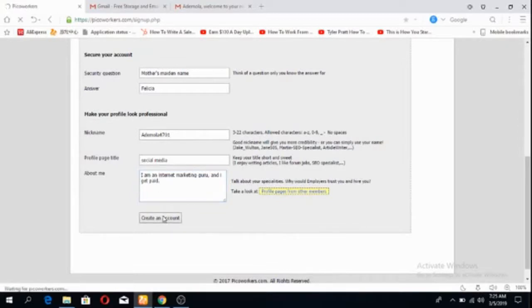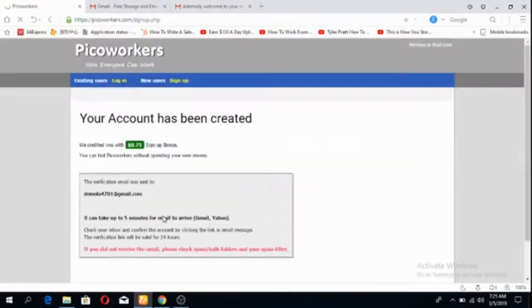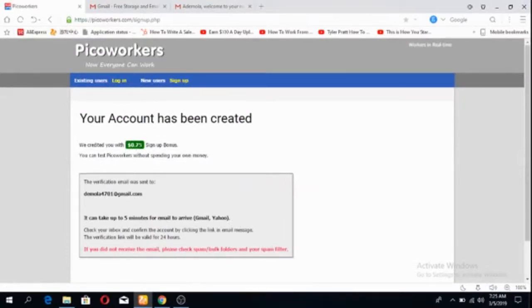Voila! So immediately your account is created, you get credited with 75 cents, that's $0.75.